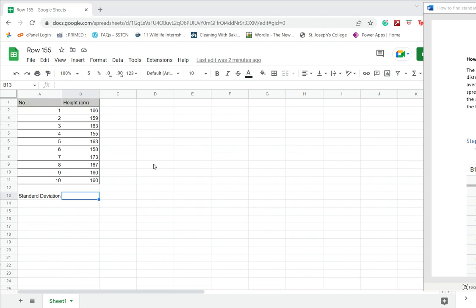You can calculate the standard deviation in Google Sheets using the mathematical formula, but Google Sheets also has a built-in function which can make it easier to calculate the standard deviation.